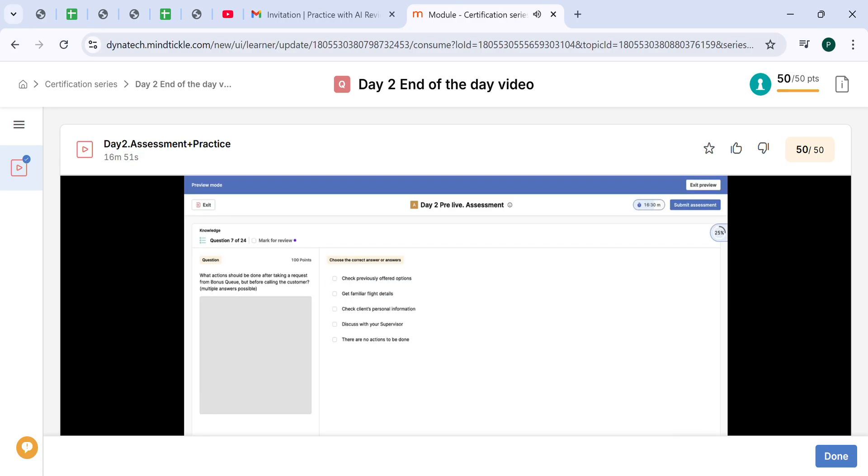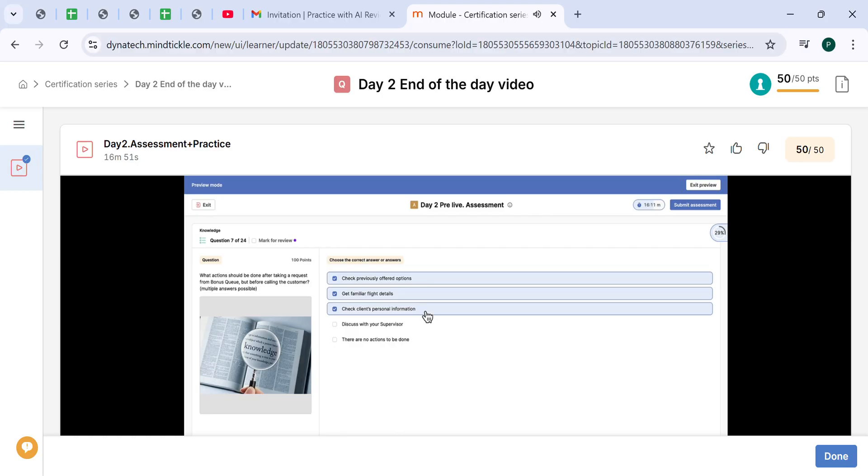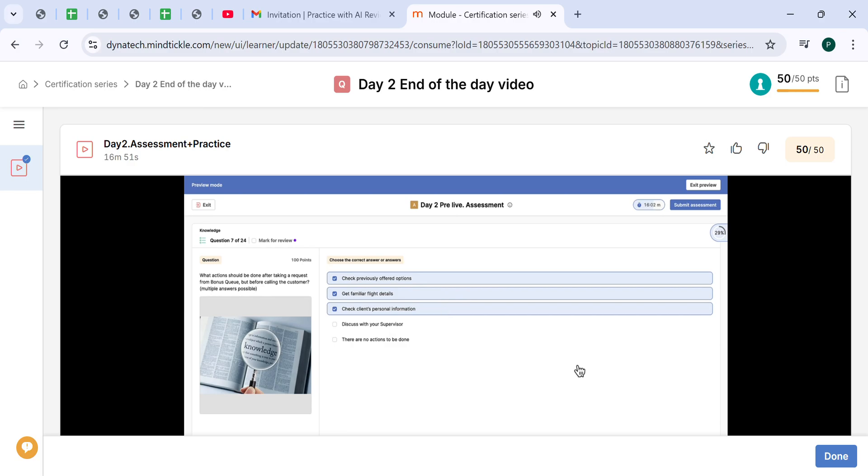Next question. What actions should be done after taking the request from bonus queue, but before calling the customer? We should check previously offered options, get familiar with the flight details, check client's personal information. We don't have to discuss with our supervisors. We should check the previous flight options to see what the customer already knows, get familiar with the flight details because we are about to call the clients, and make sure we have a phone number and email available in the request.